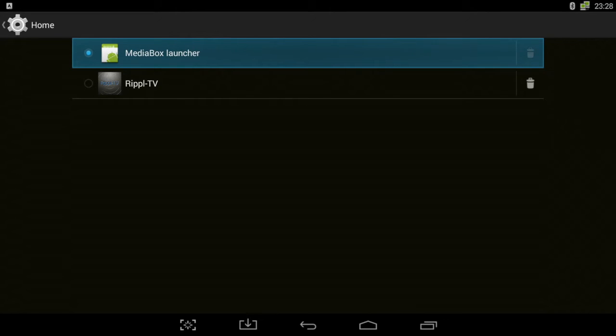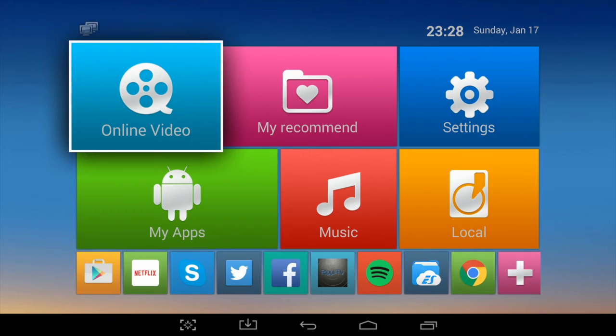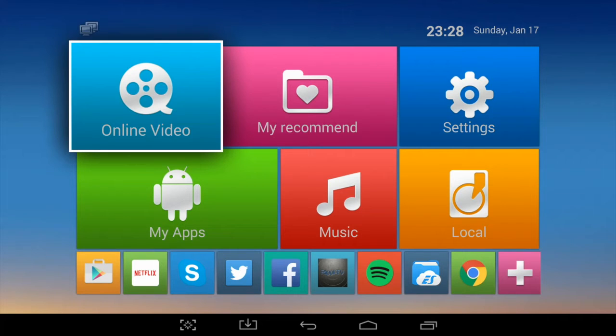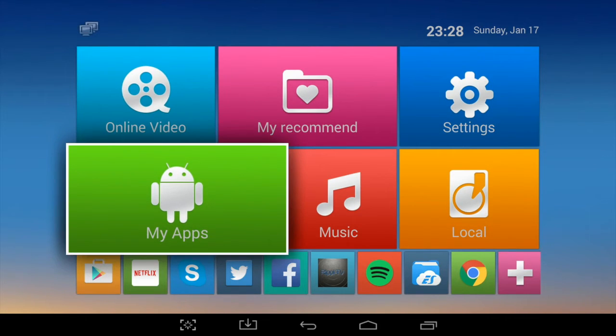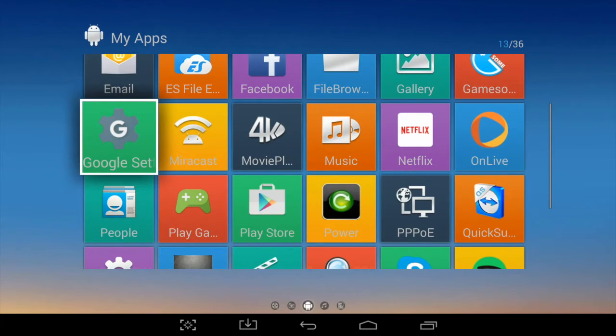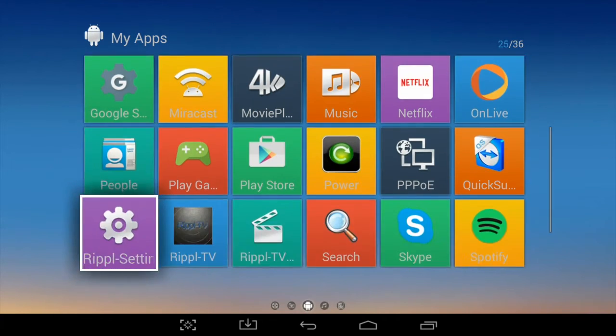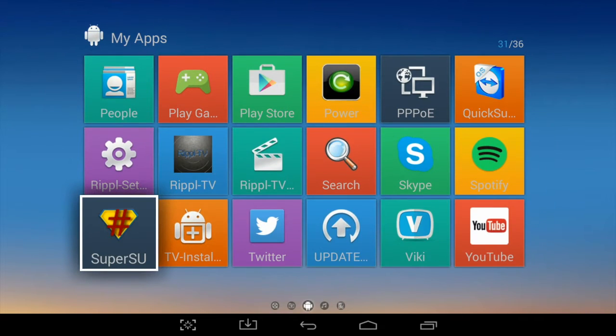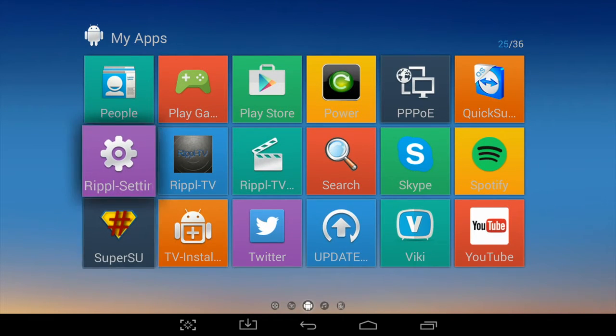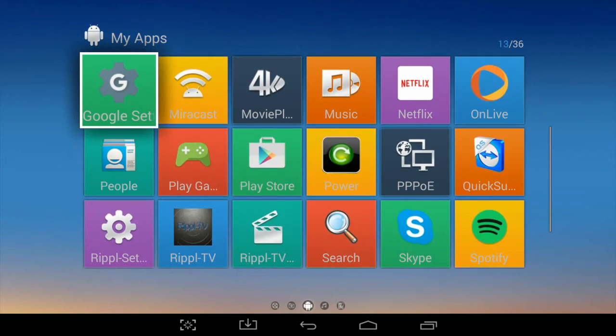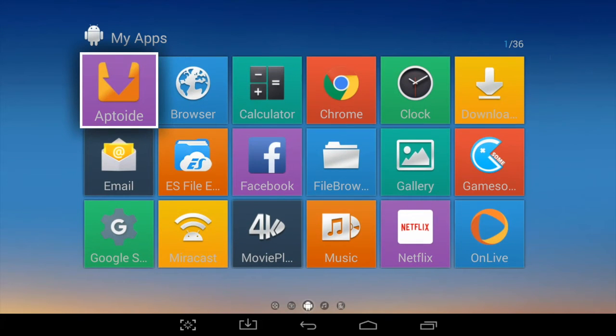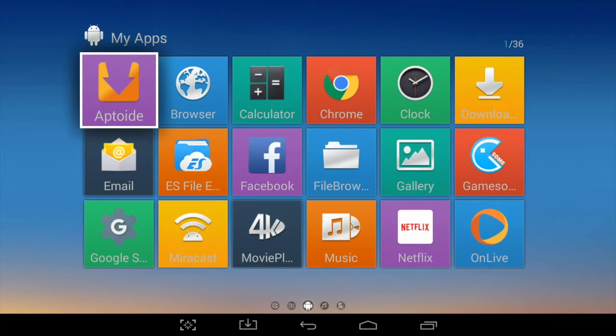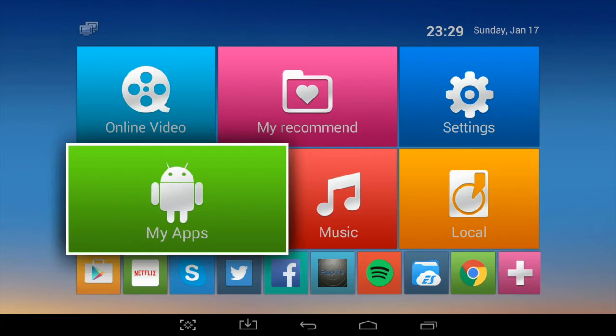So first of all, I've got the Media Box launcher set. This is what it looks like. From here you can see all your apps. Now not everything on here that you can see actually presets, because I've actually gone on and signed into Google Play Store and installed a few that I use.